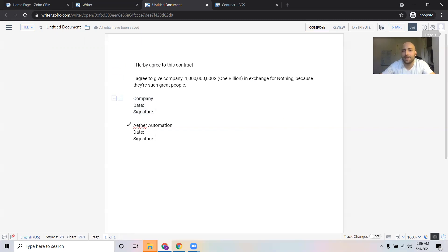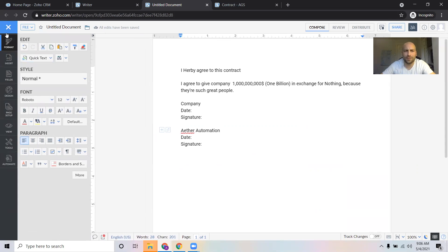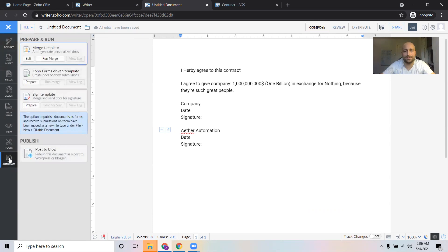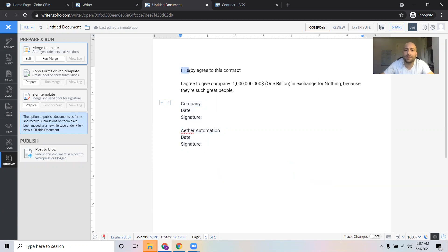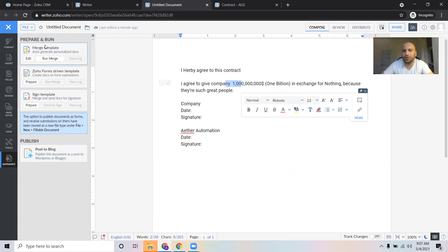So this is the part where we're going to want to put a merge field in, and then down here we're going to want them to sign, and then down here we — as in the party sending out the contract — are going to want to sign. Let's start with this template. I'm going to click in the top left and go down to Automate. In Automate there are three options: merge template and sign template. The sign template covers things that the receiving party is going to have to input themselves — for example, a signature. But up here for 'I hereby agree to this contract', we're going to put in a merge template, which means this is information that gets put into the contract template.